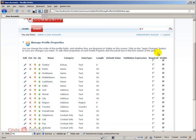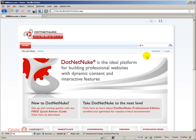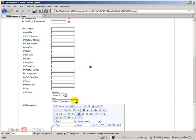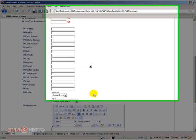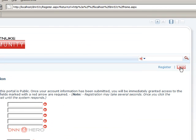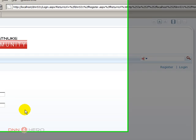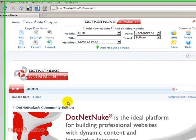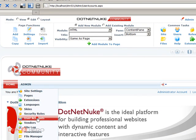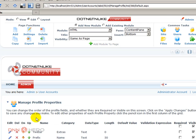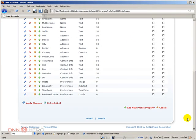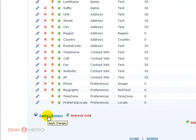If I log out and click Register, the new Twitter field is here, but we still have all the other fields below it, which I assumed we had hidden. Let's go back, log in again, and see what I did wrong. Let's go back to User Accounts under Manage Profile Properties — okay, everything is still visible. So let's uncheck everything and check Twitter, and then I have to apply changes — I forgot to do that.